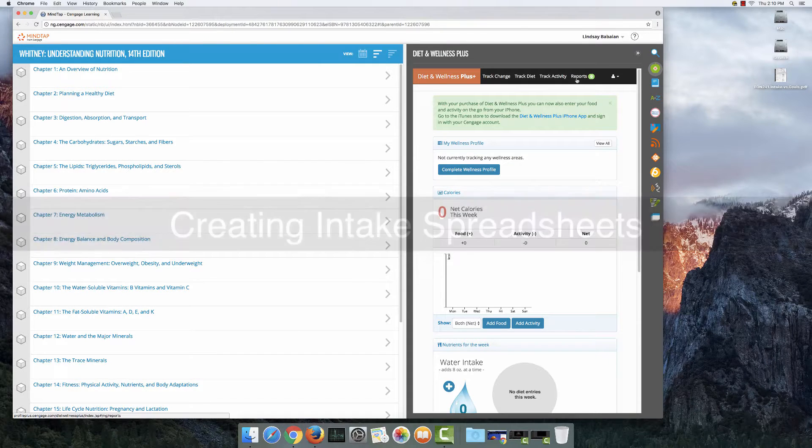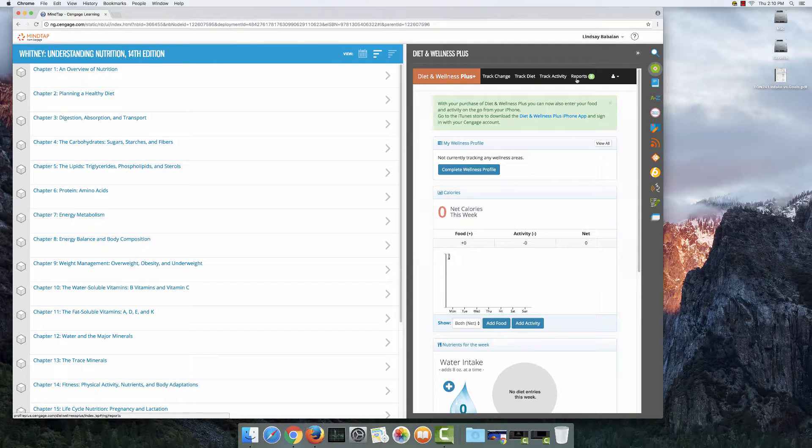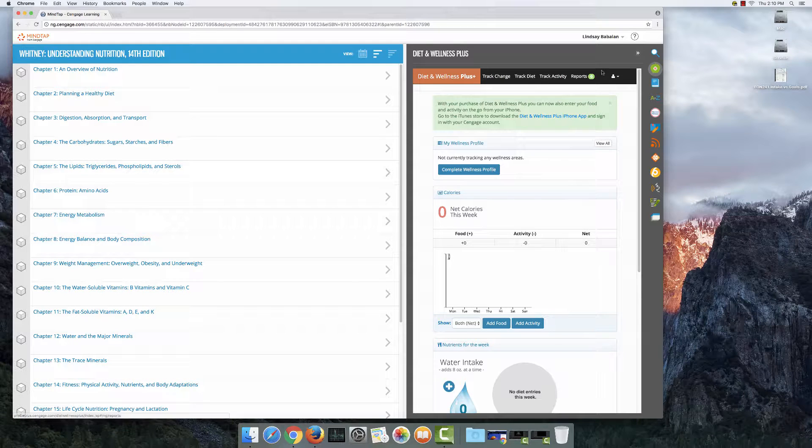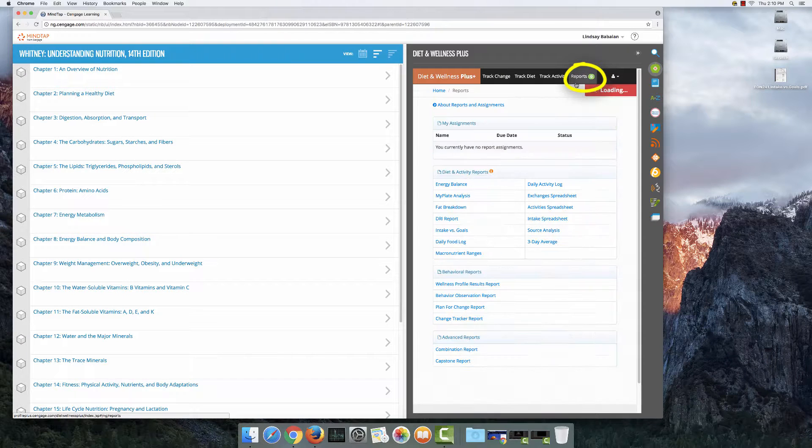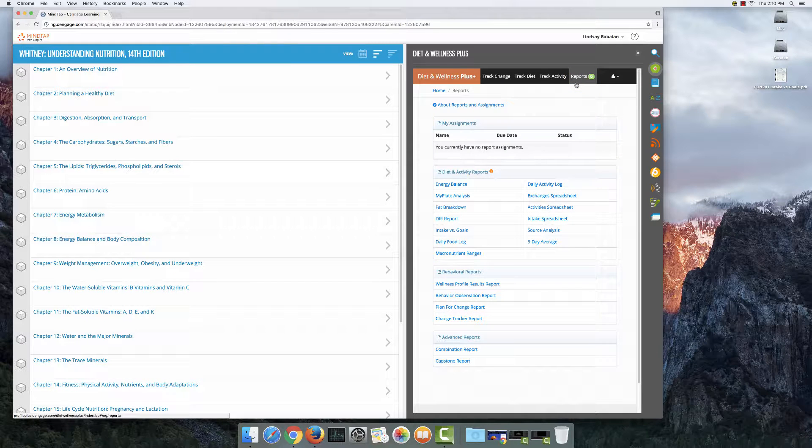The first thing you're going to need to do is bring your attention to that black menu bar near the top of the screen, and towards the right of it you'll see reports. Go ahead and click on that and when you do you'll see all the different reports come up.